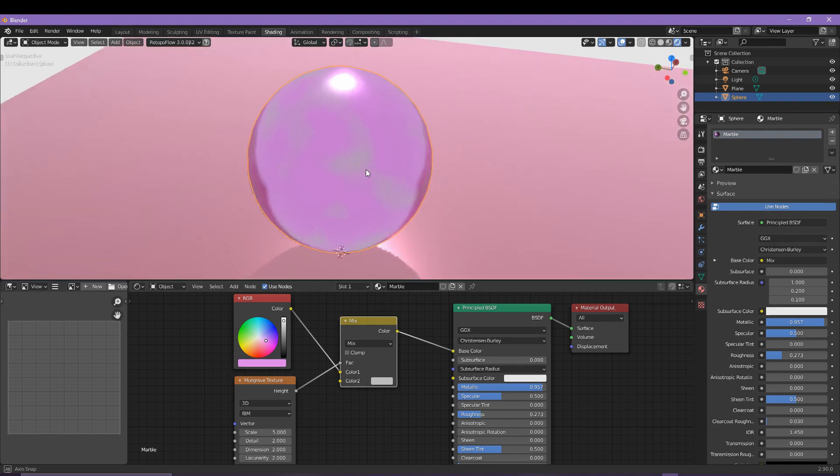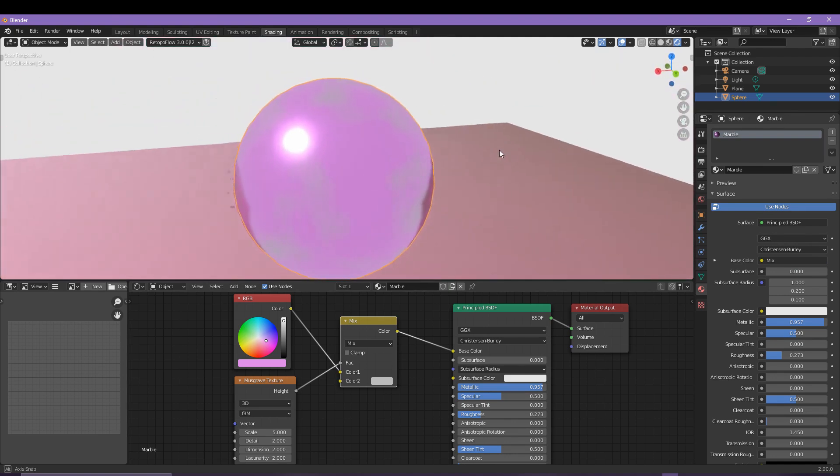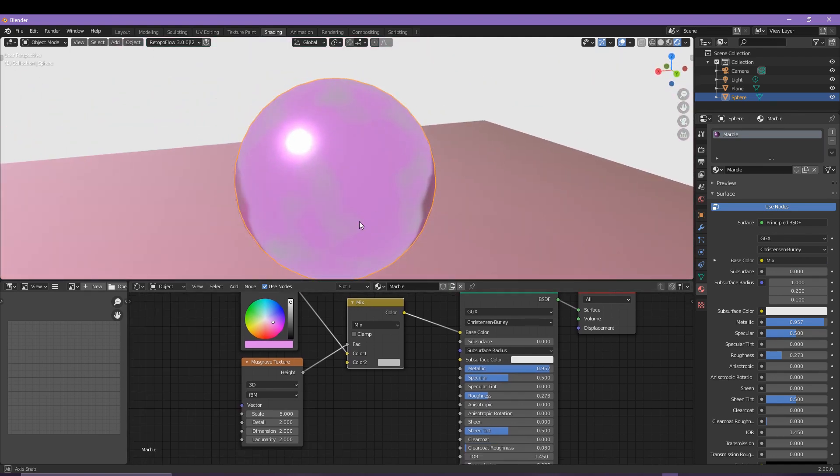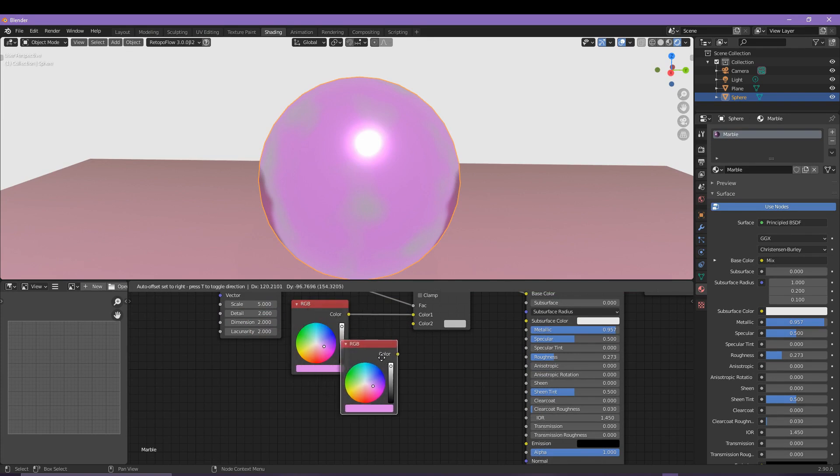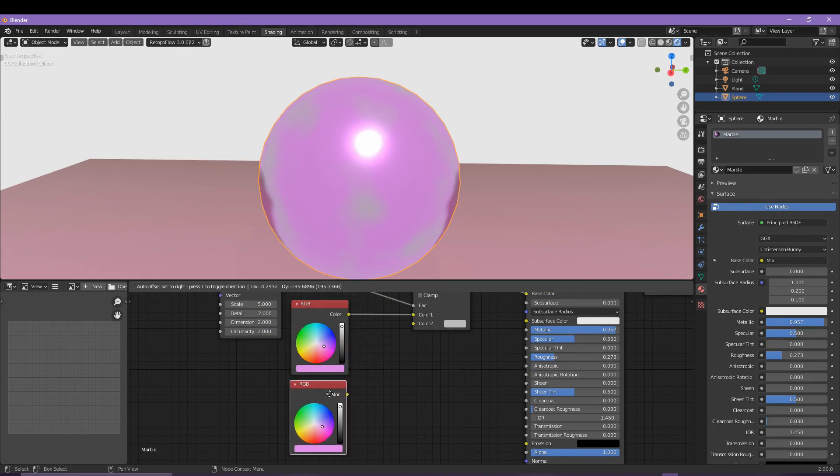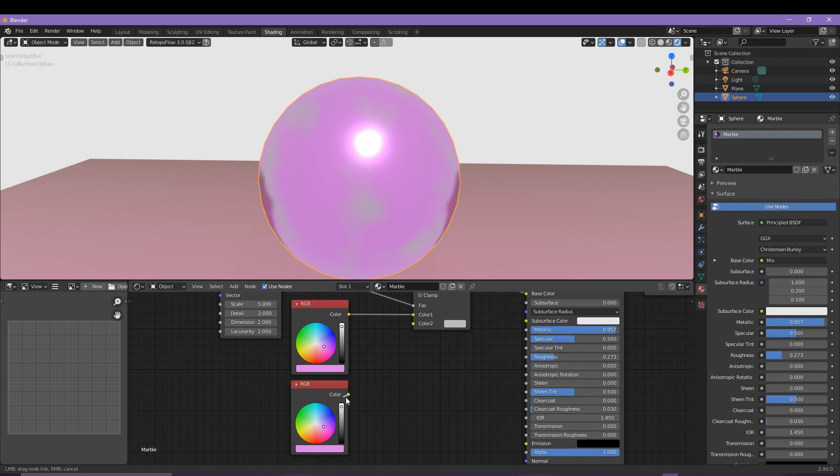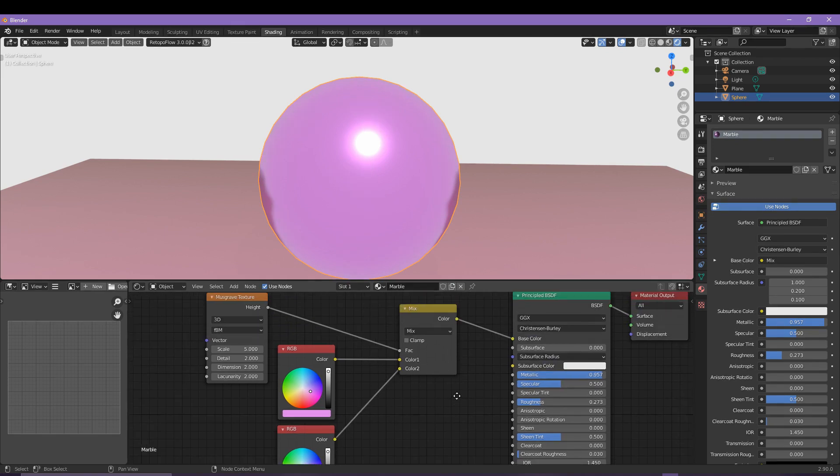It does look a bit cloudy, but what we can do is duplicate this node by pressing Shift and D and then clicking and dragging. So then you want to stretch that color into color 2 of the mix shader.